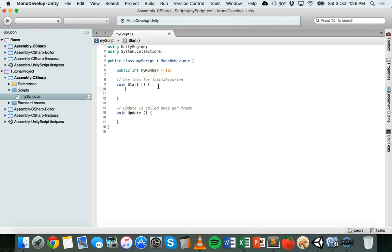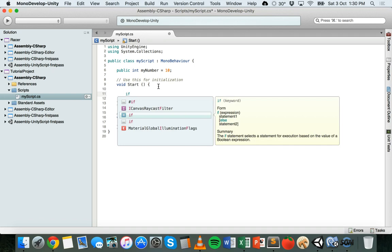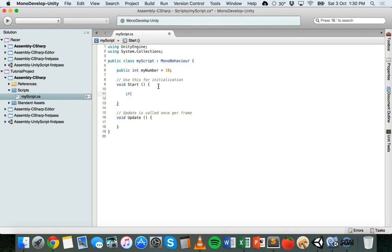Now I'll set up a basic if statement inside the Start method, so that it runs once at the start of the game. I'm going to use this if statement to check if myNumber is greater than a certain number. I use the if keyword, and then with the if statement you have normal brackets, and inside those brackets you specify a condition. A condition can be something like if myNumber is greater than 5 — using the greater-than sign — and we close those brackets.